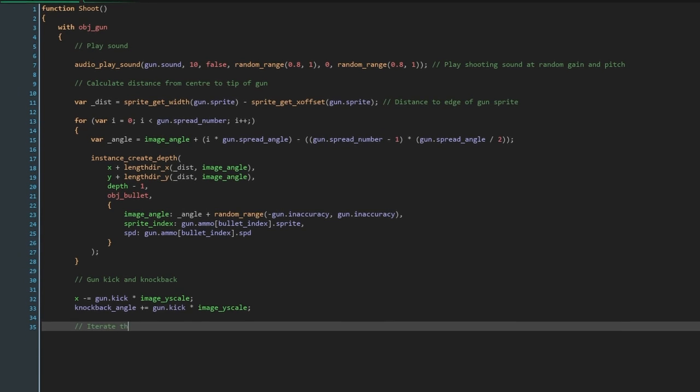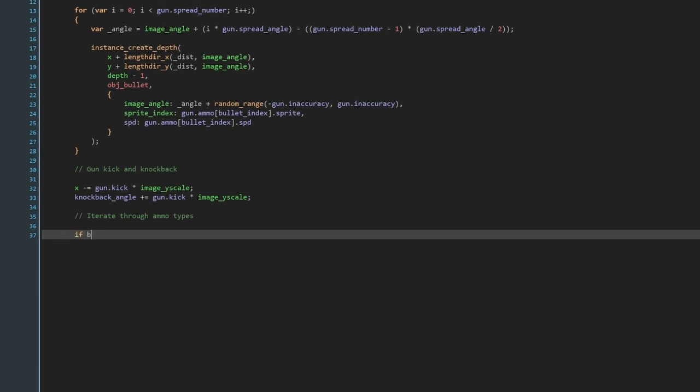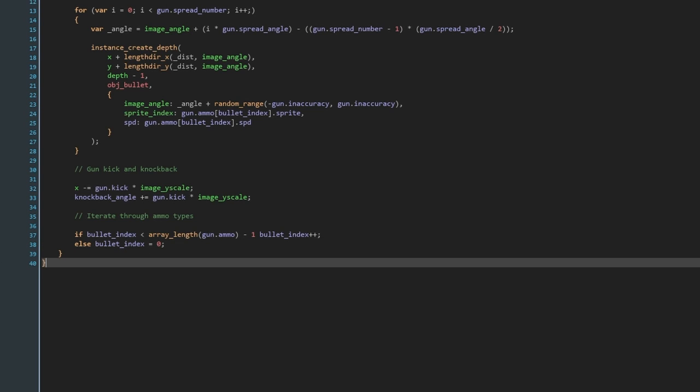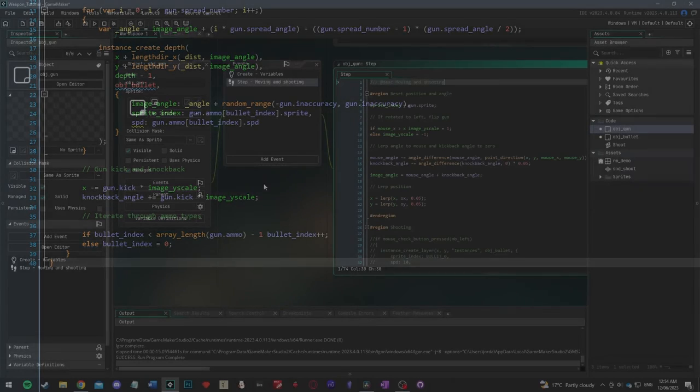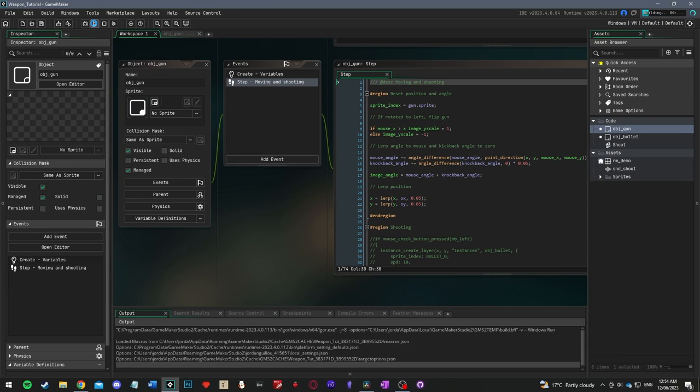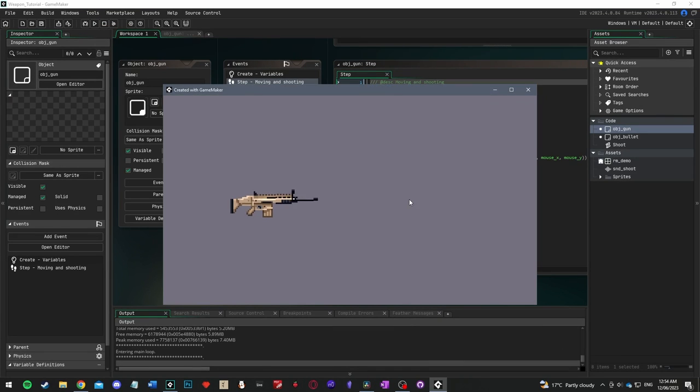Finally, just iterate through the ammo types. This means that each gun can have an array of ammo it will cycle through. For example, a gun might have five rounds of bullet type A, and then it will shoot one round of bullet type B before returning to type A. To do this, all we need to do is say if our bullet index is less than the array length of gun.ammo minus one, add one to bullet_index, otherwise set it to zero. Now, that's all done for this script, so if you press play and run the game, everything should now be working.